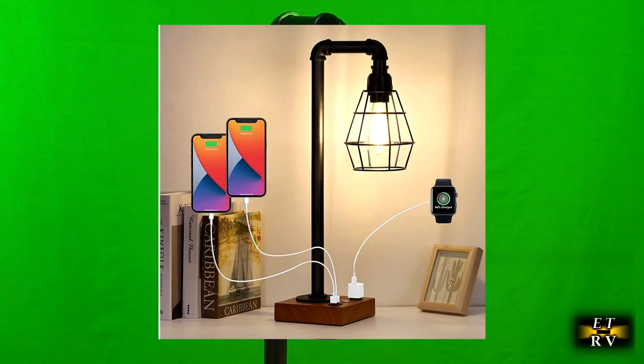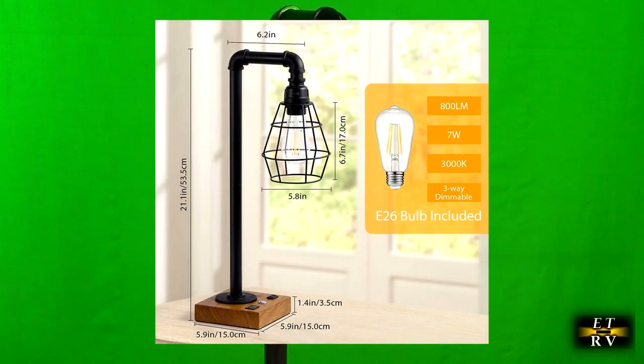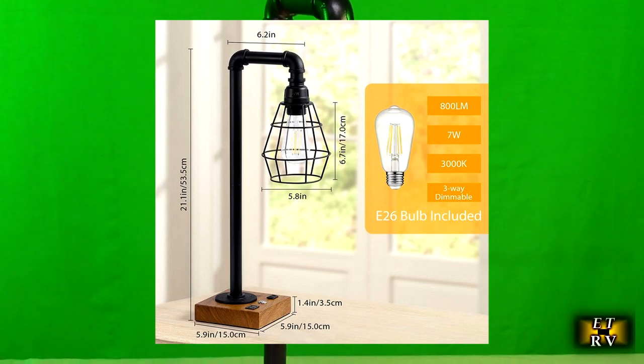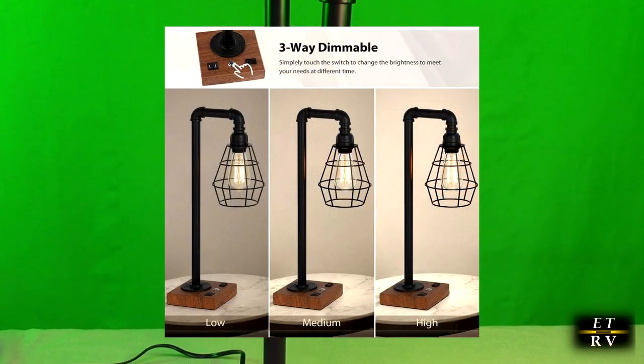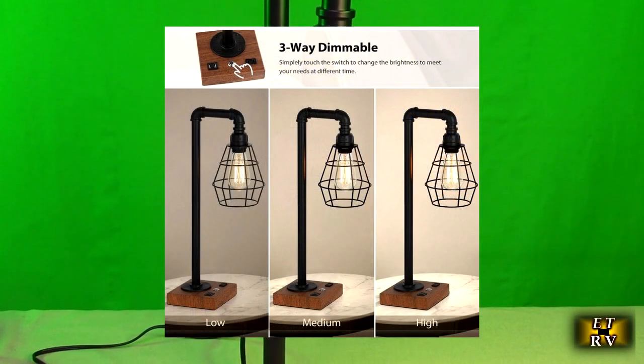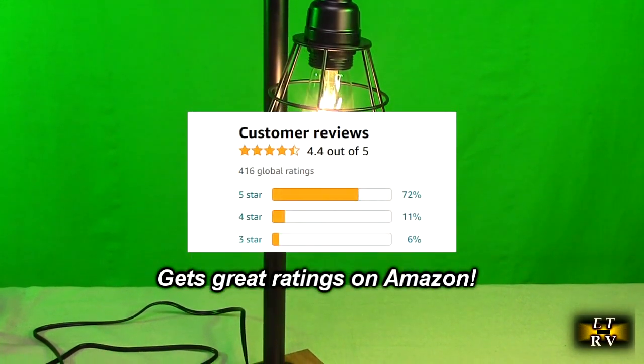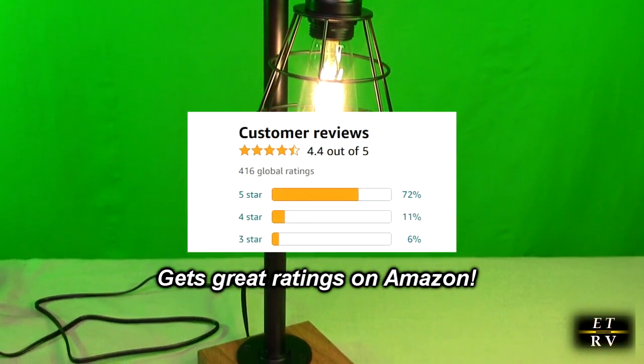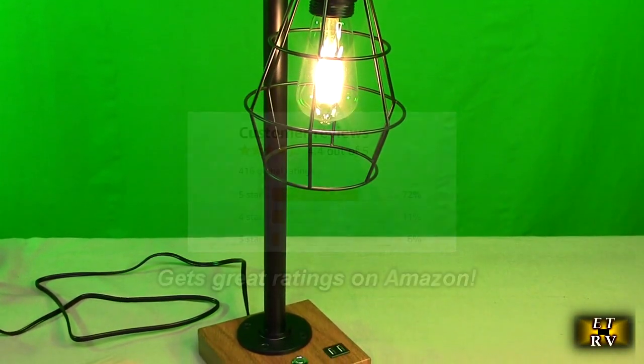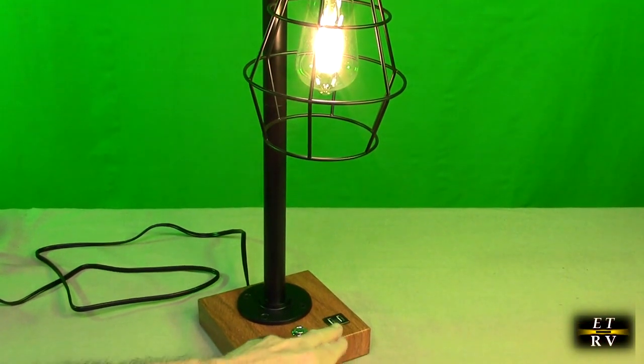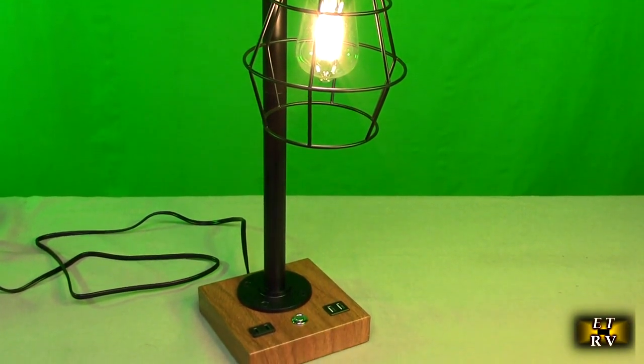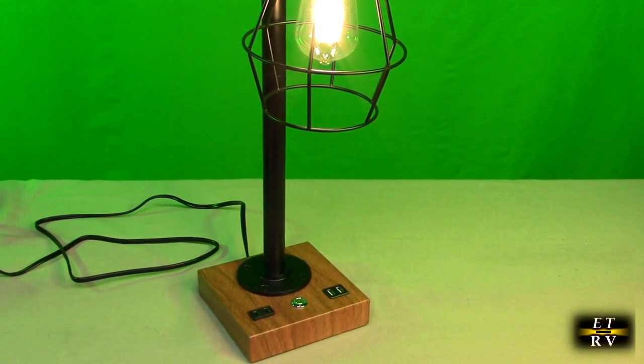It includes a nice LED and a three-way touch sensitive switch on the base to allow you to change the different brightness levels, and it also has an AC outlet on the bottom and two USB A ports.